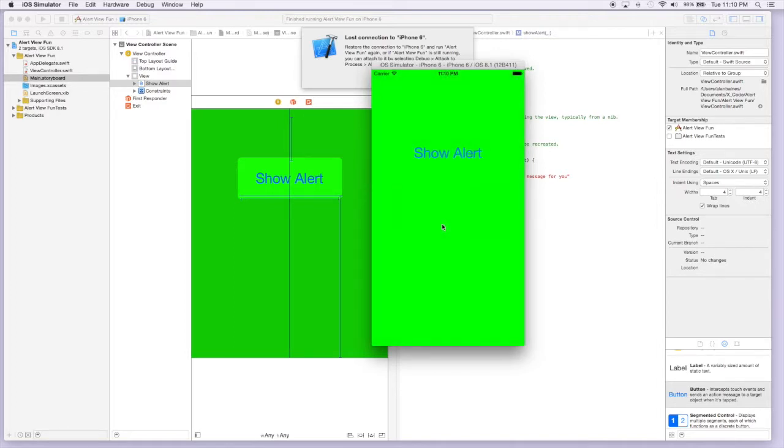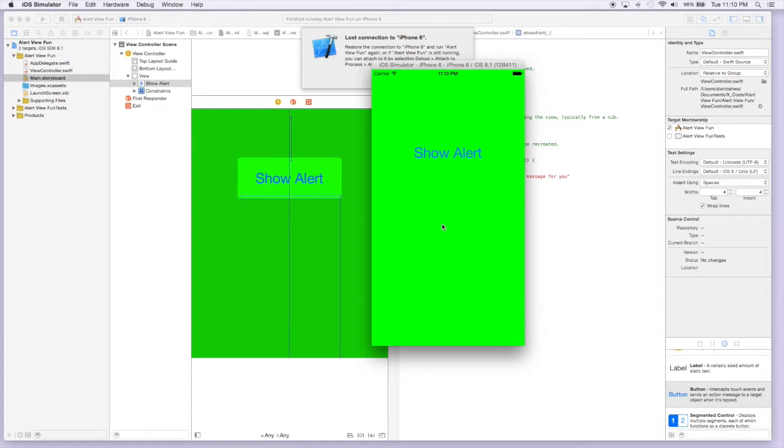So this method of creating an alert view is basically the earlier versions of iOS - like seven, six, five. It will work for iOS 8, but in iOS 8 they want you to use alert view controller and I will go over that on a different day. Thank you, thanks for watching.